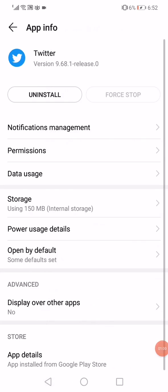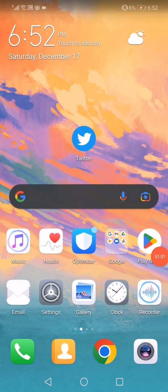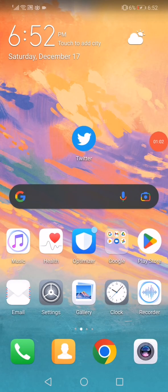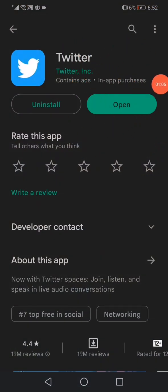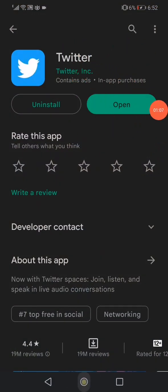Then go back to the home page and open Play Store and update Twitter if you don't have the latest version. Don't forget to like and subscribe.